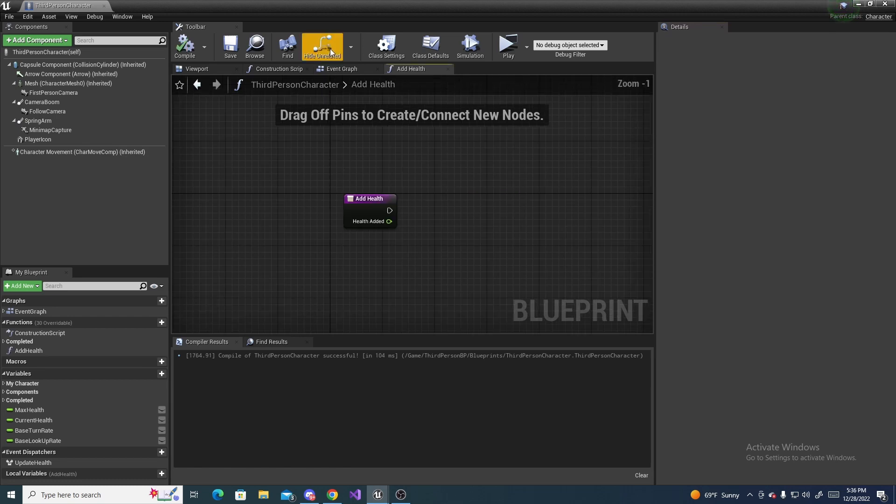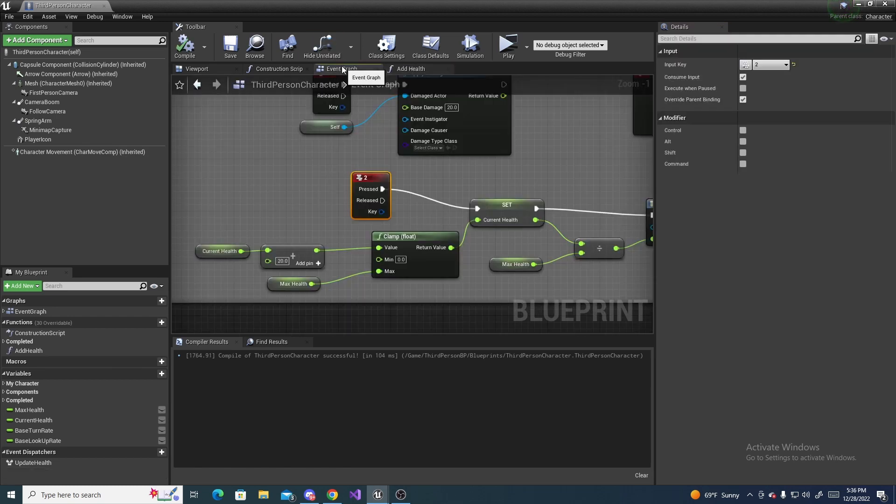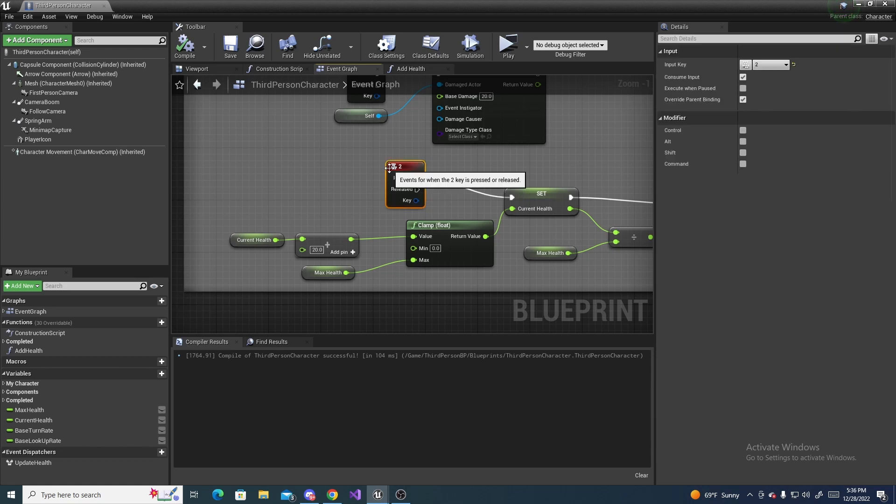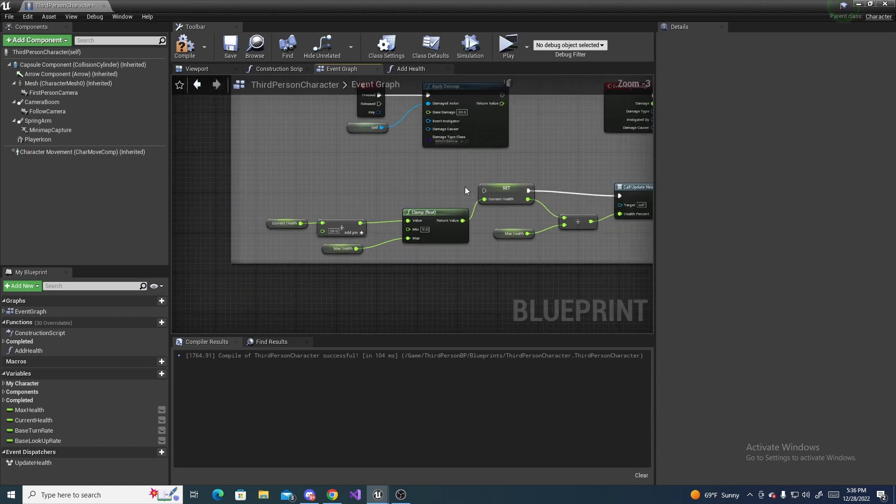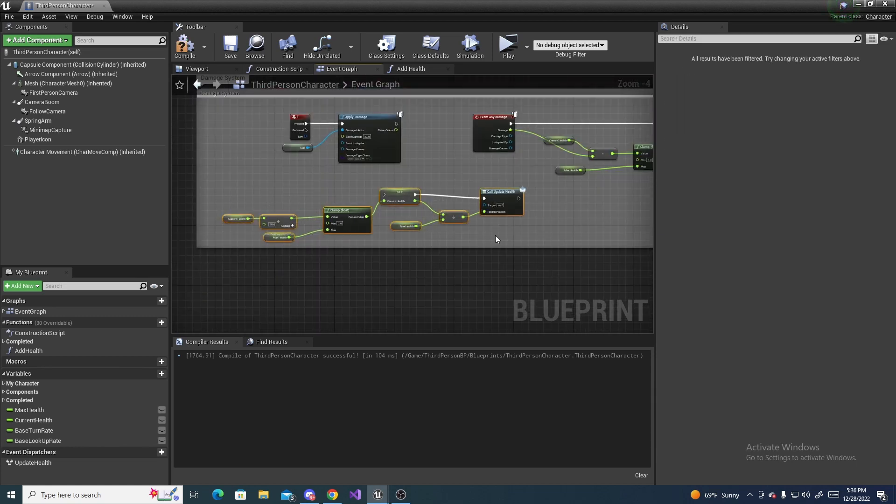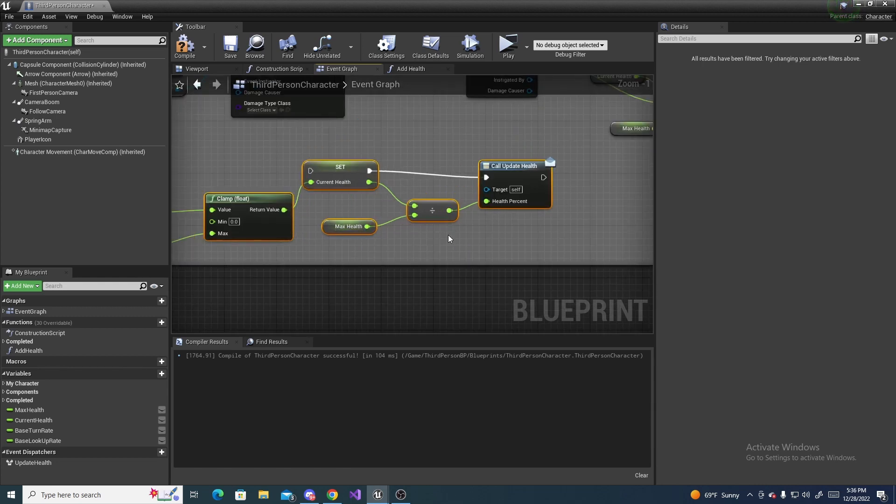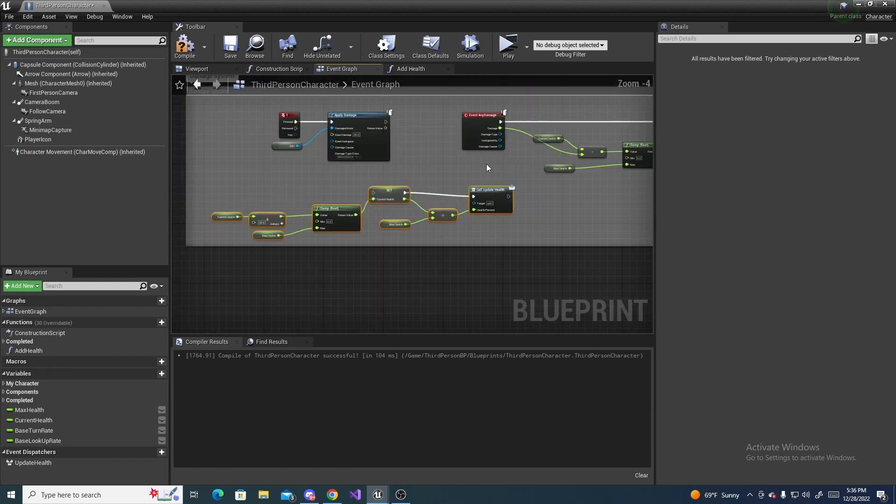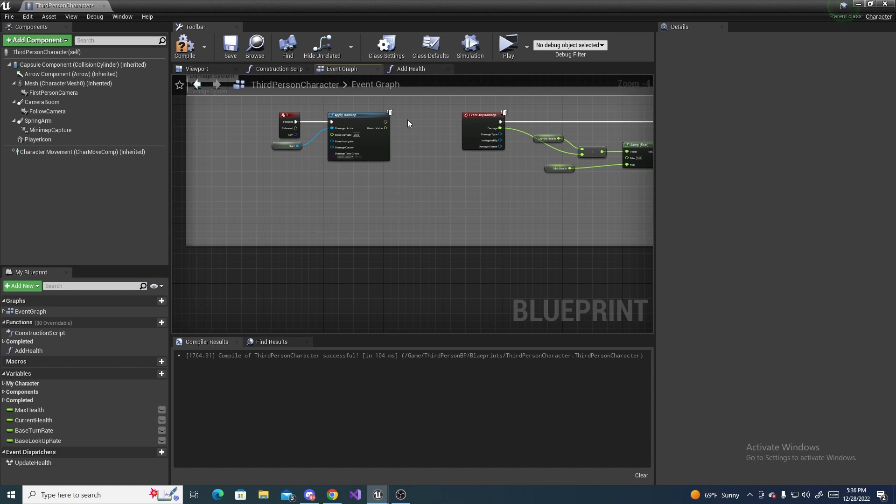So next we can head back to the event graph and delete this two key, and then copy this stuff with our event dispatcher and everything, and you can go ahead and delete it.